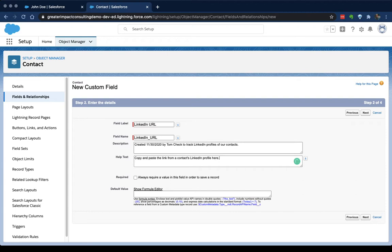You can determine whether this is required. In our case it won't be. And whether or not there's a default value. Sometimes, especially with checkboxes, you'll either want it to be checked or not checked. But for this we don't want a default value because everybody's LinkedIn profile is going to be different.